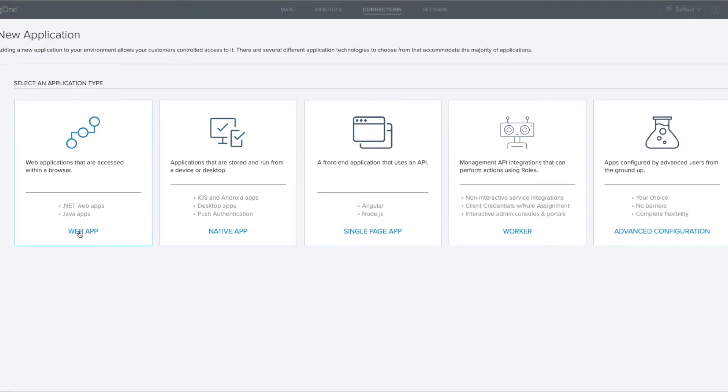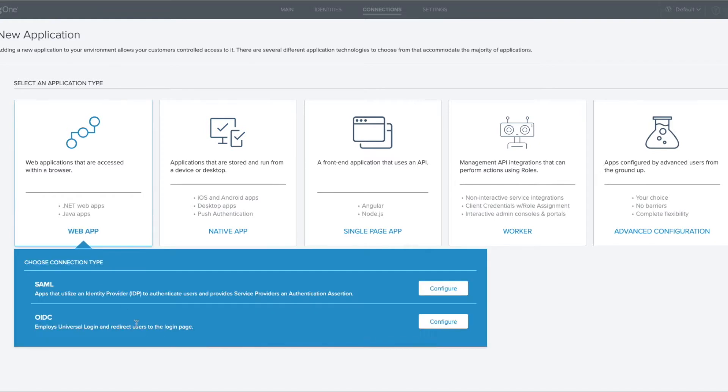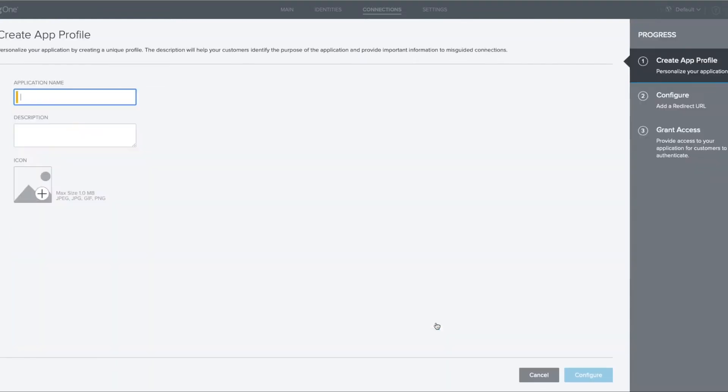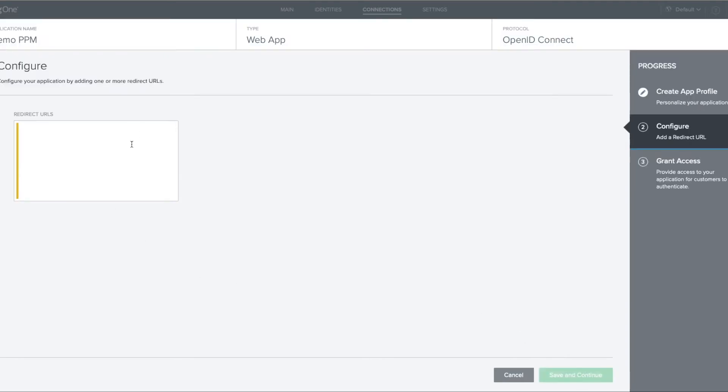We'll pick web app, and under the connection types, we'll select to configure OIDC. We can call this application whatever we like. In this instance, we'll call it Demo PPM, and once we've done that, we can click on configure.